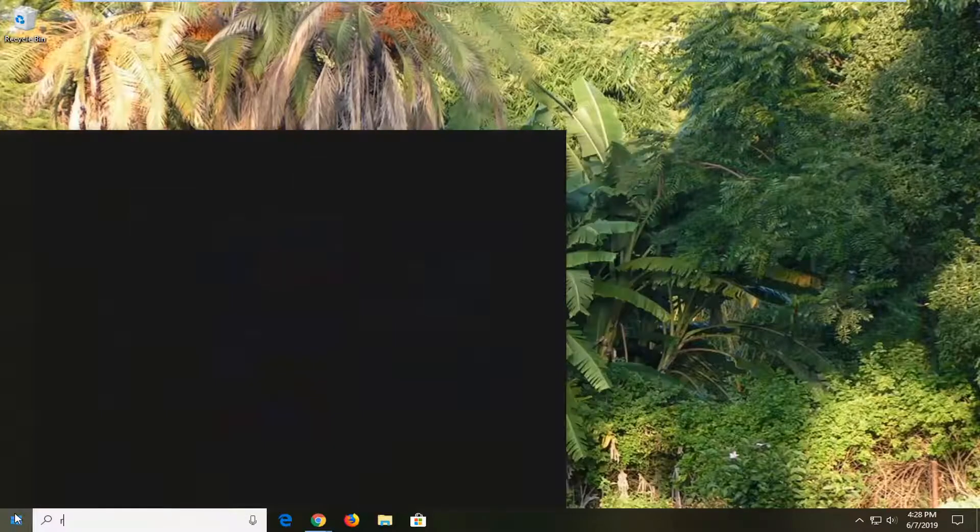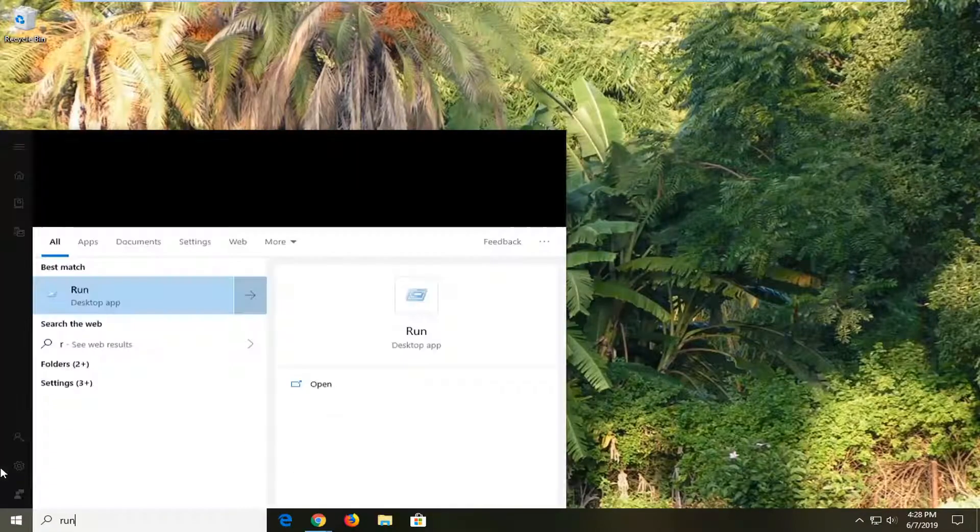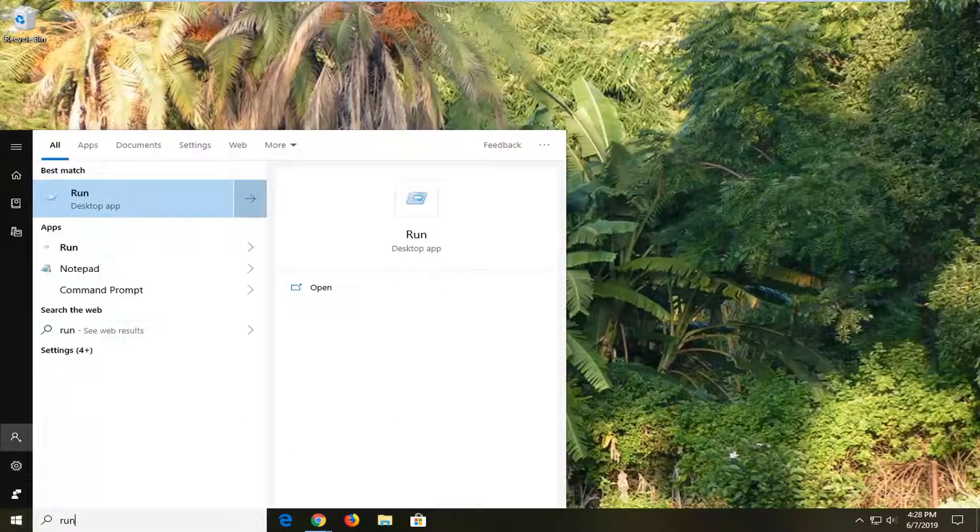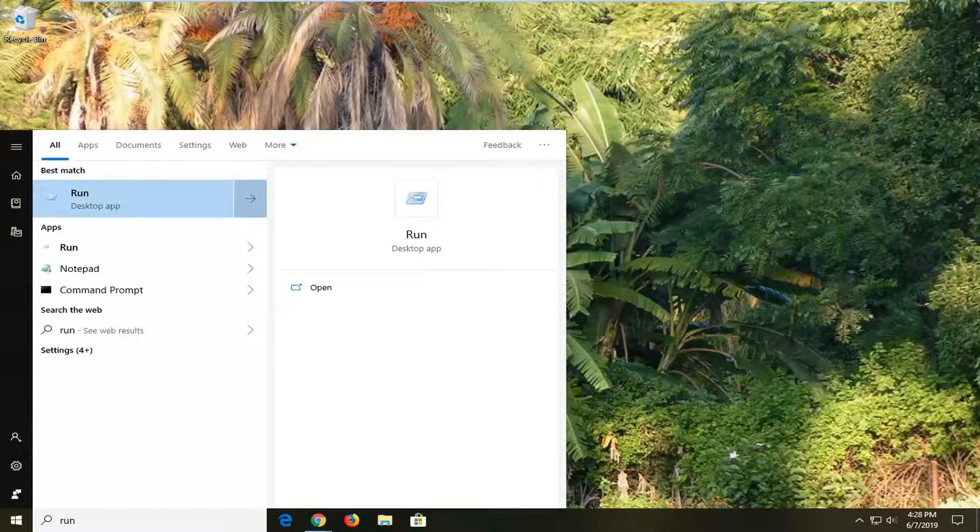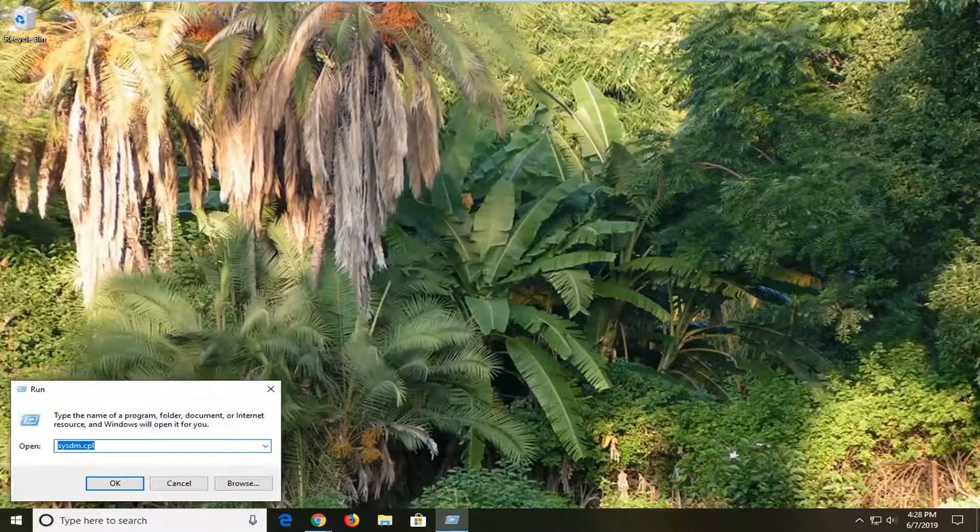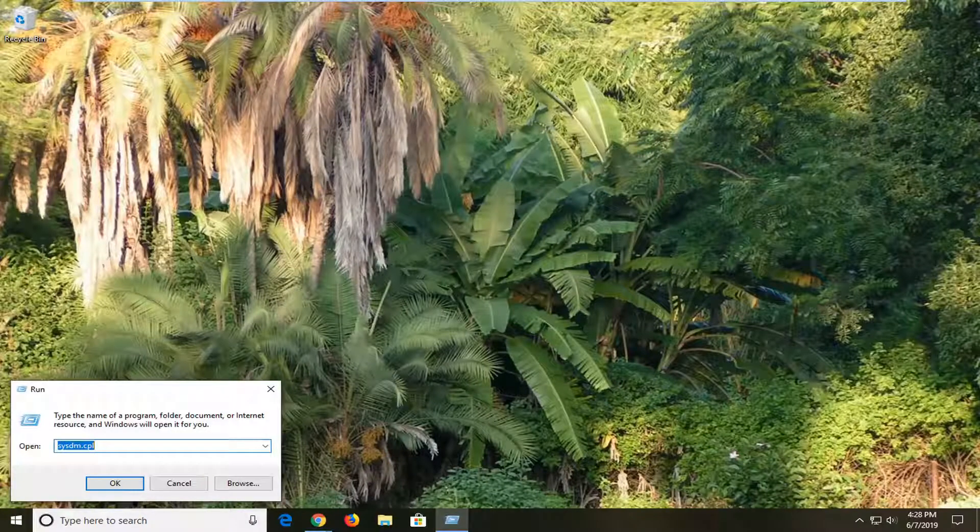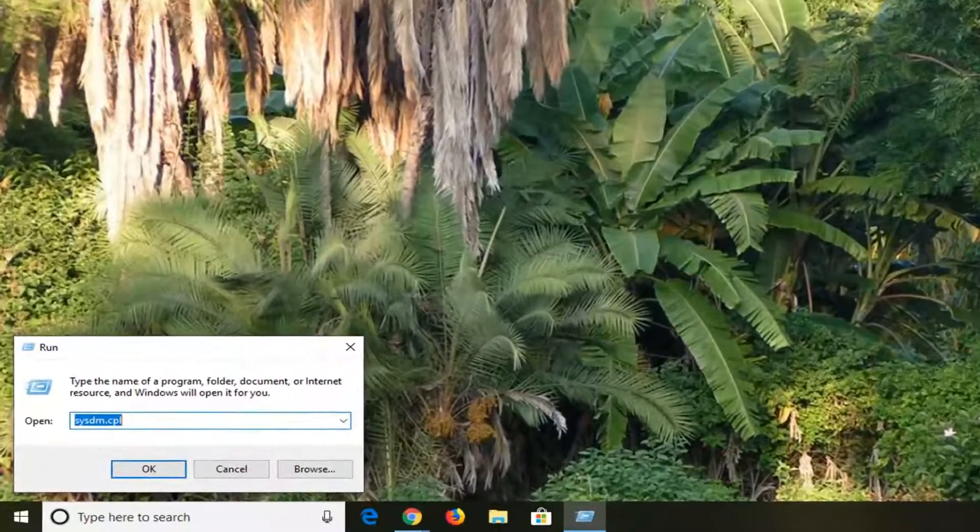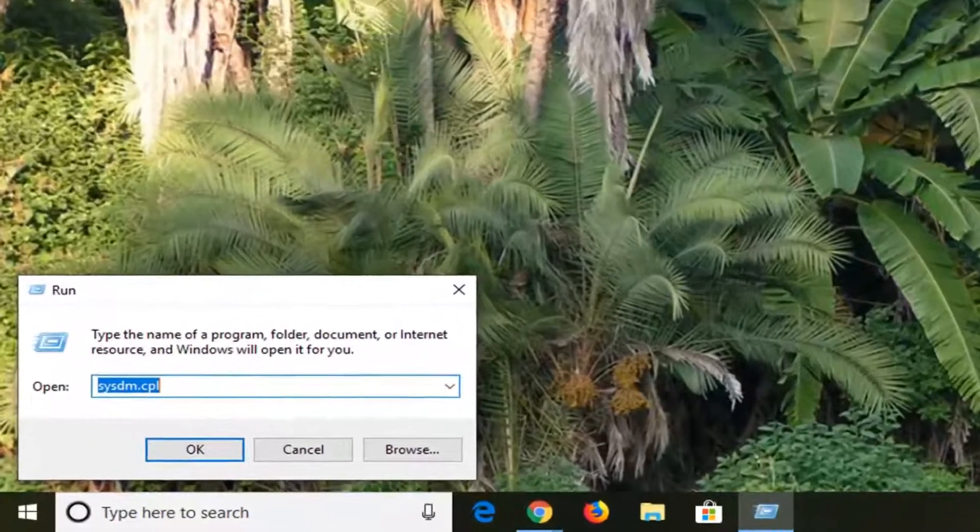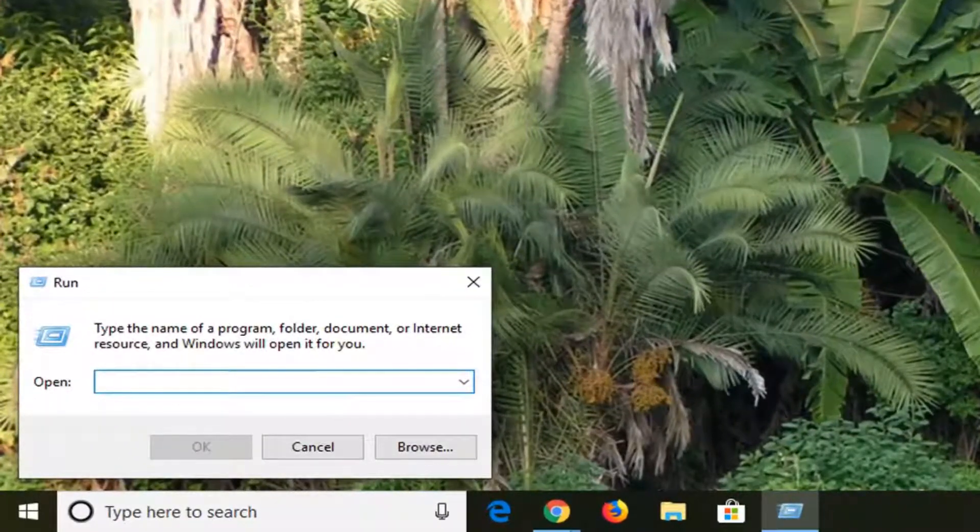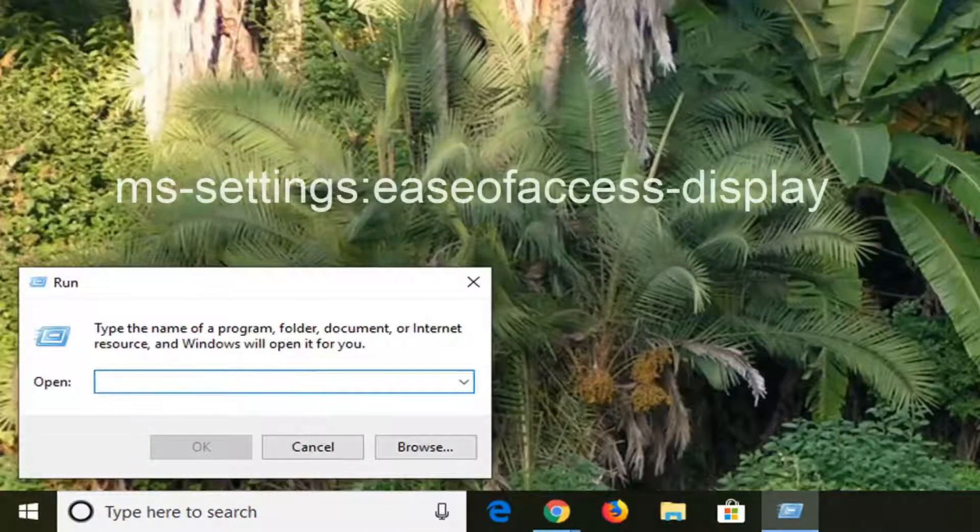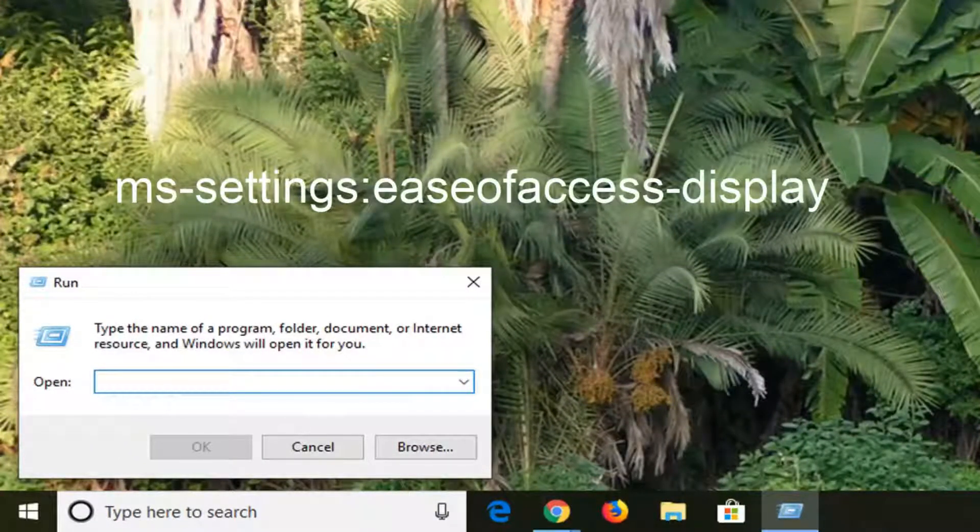R-U-N, and open up the Run field again. I'm going to have something in the description of the video for the Run field. I will have this in the description so you guys can just copy it directly. It shouldn't be too hard to find, so just copy it directly from my video description.